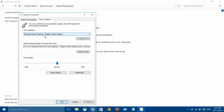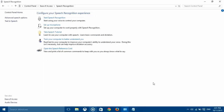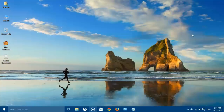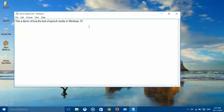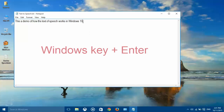Press OK and close the Windows Explorer. Open a document with text. Open the Narration Assistant by pressing Windows Key plus Enter.